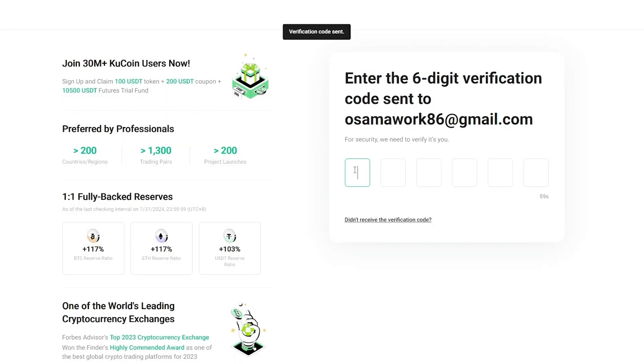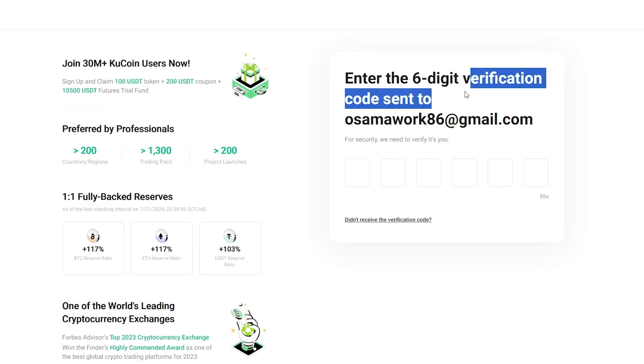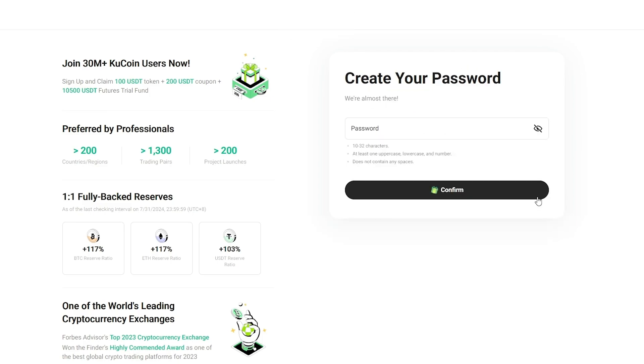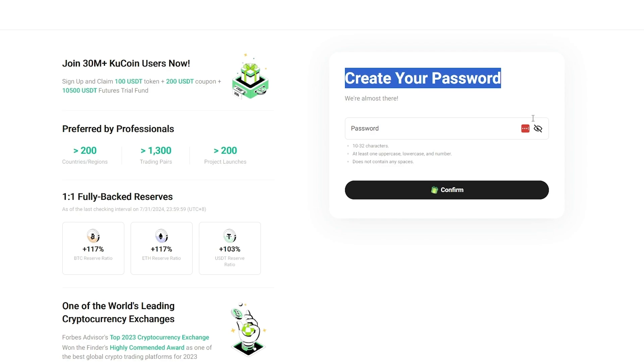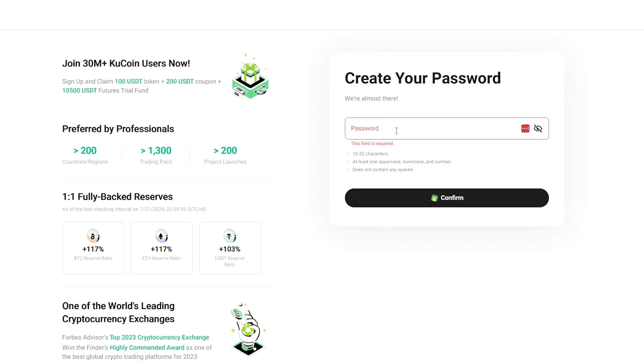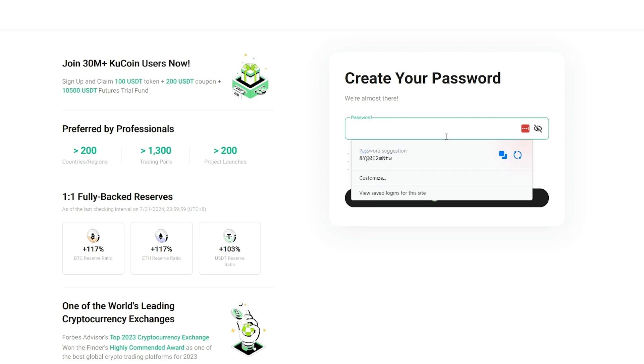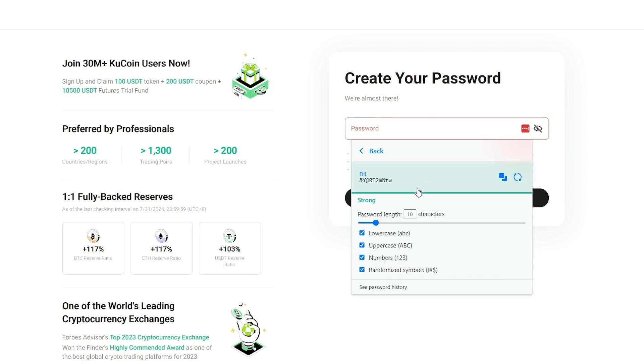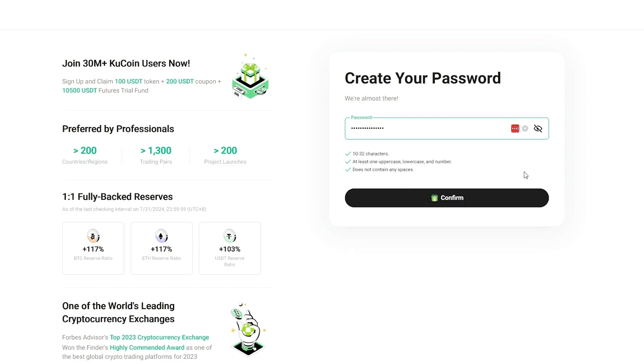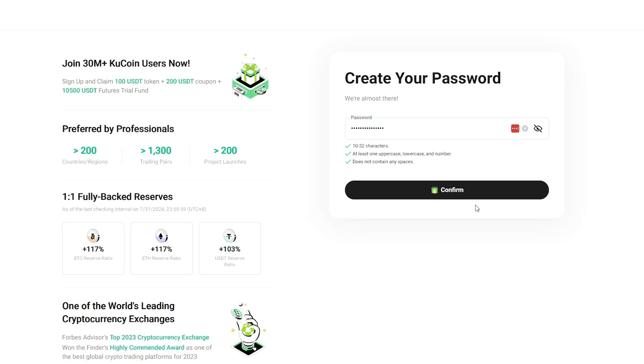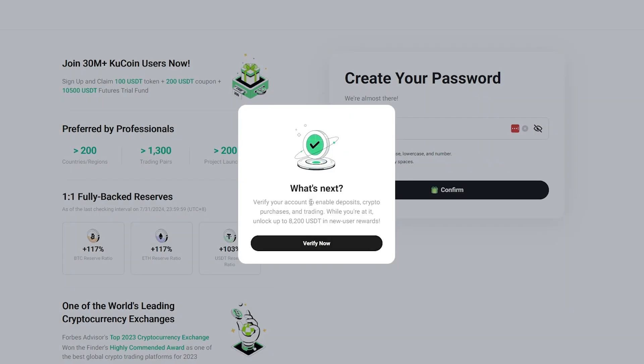Now we just enter in the verification code that they sent us. Pasting that code. Now we just enter in our password. We have to make sure that our password is between 10 to 32 characters and at least one uppercase character, lowercase, and number should be in it with no spaces. I'm going to go ahead and customize it to 15 characters and just paste it over here and confirm.